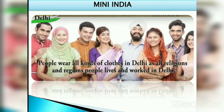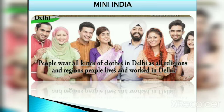Delhi is also called the mini India. In Delhi we can meet people from different parts of the country — they live and work here and speak different languages, thus we can call Delhi a mini India. The men wear trousers and shirts, and the women wear salwar kameez, sarees, jeans, skirts, and other dresses.